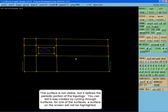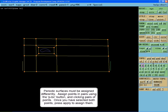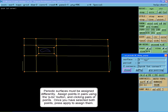This surface is not visible, but it defines the periodic portion of the topology. You can tell it was created by cycling through the surfaces. For one of the surfaces, a surface on the screen will not be highlighted. Periodic surfaces must be assigned differently.